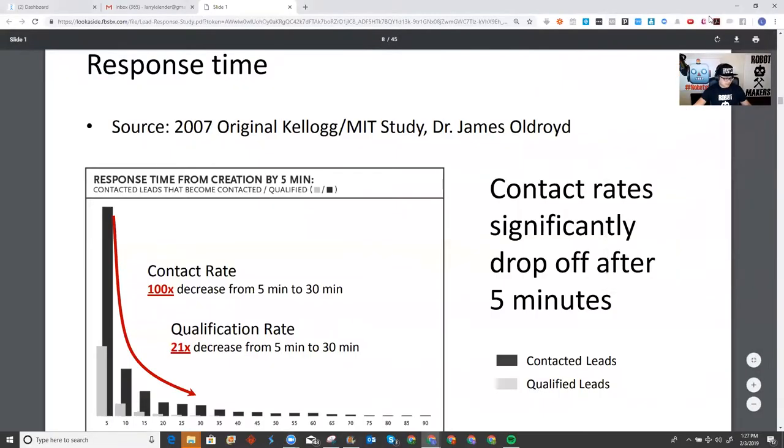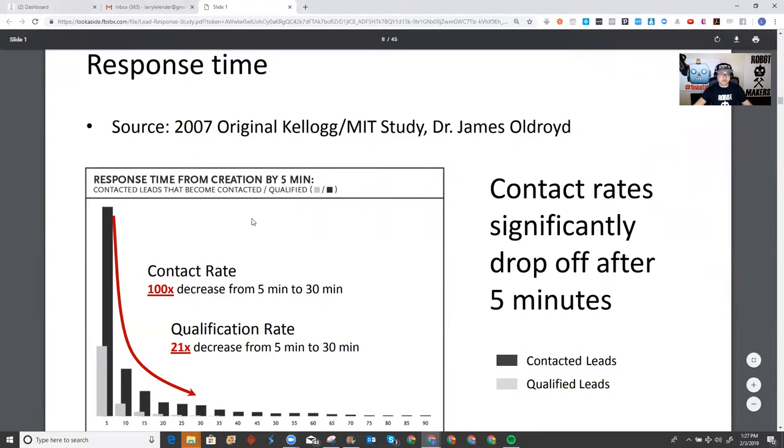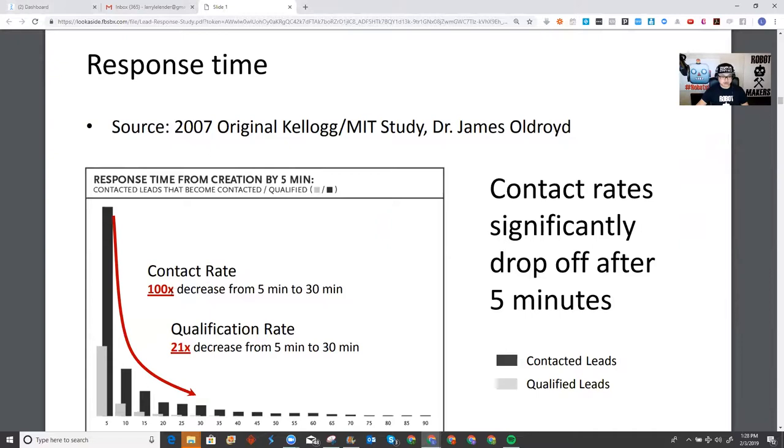The response time, whenever you get a lead to opt-in, makes a major difference. This is actually a study by Harvard and MIT. It shows that the response time from creation by five minutes, the actual contact rate decreases 100 times from five minutes to 30 minutes. And the qualification rate decreases 21 times from five minutes to 30 minutes.